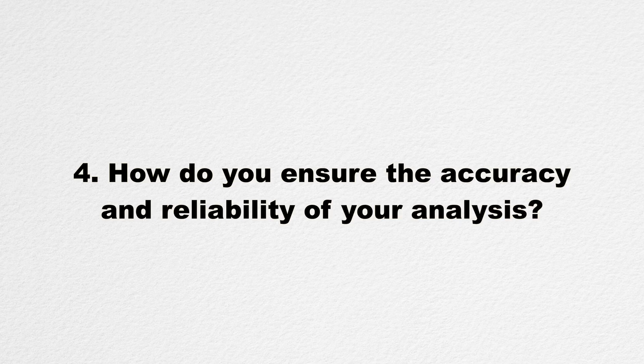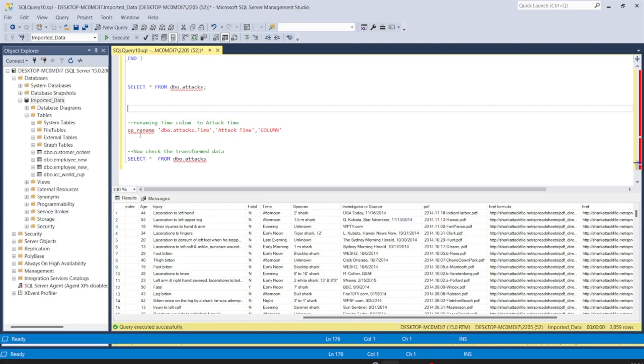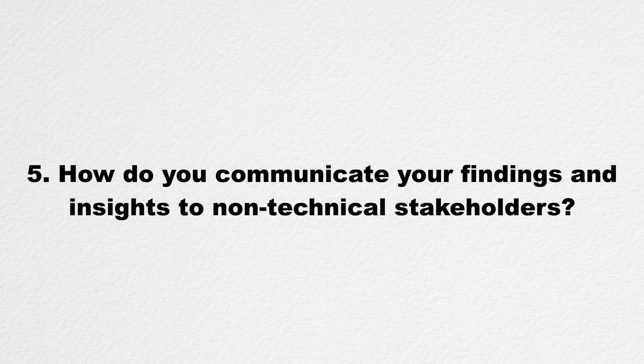Question four: 'How do you ensure the accuracy and reliability of your analysis?' Accuracy and reliability are key components of any data analysis project. Data reliability basically means that your data is complete and accurate — the last thing you want is to analyze, visualize, and present data that is simply wrong. When answering this question, talk about quality assurance procedures you follow, such as checking your results against external data sources or working with a team to review your work.